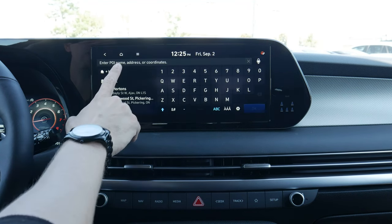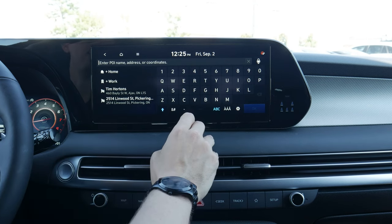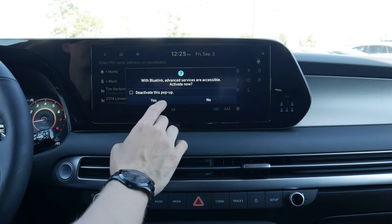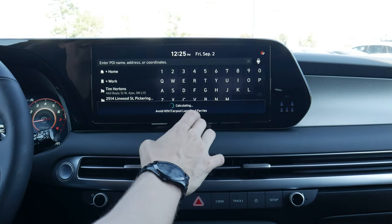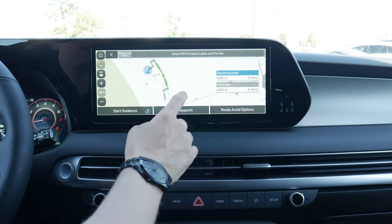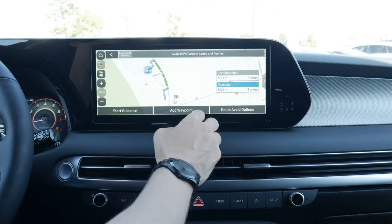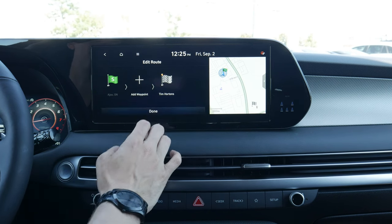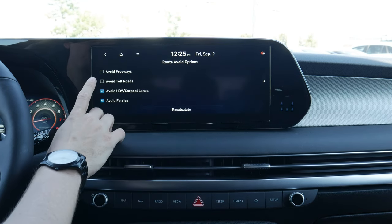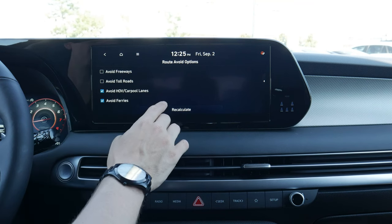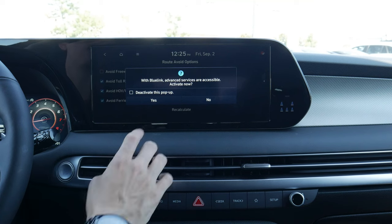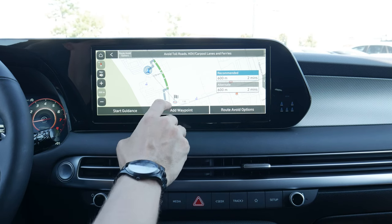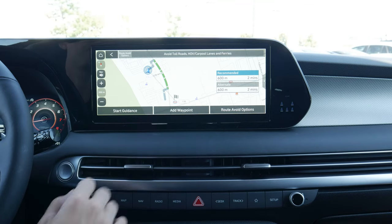Moving up next, we can search for addresses by typing them in. I've already searched for a Tim Hortons. We can also activate our Blue Link services, though this vehicle is an unsold unit so I won't do that. Clicking through, we've got two different routes available, and we can select which one we want. We can start guidance, add in a waypoint like a gas station, avoid certain things like freeways or toll roads, and then recalculate. The system will automatically adjust the route for toll roads and things like that, and then we just hit start guidance.